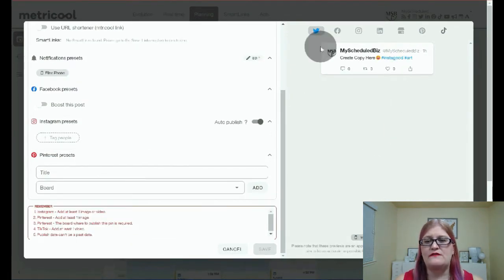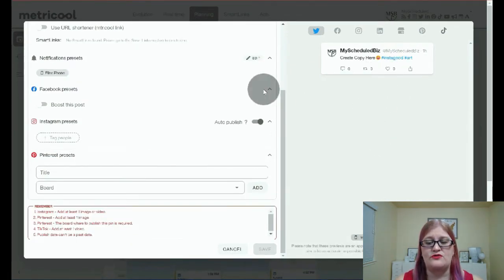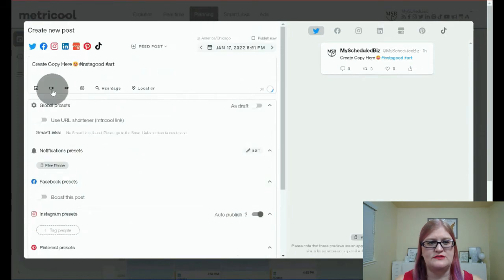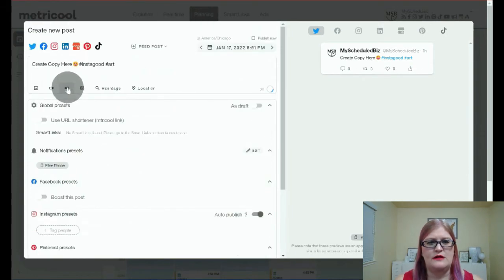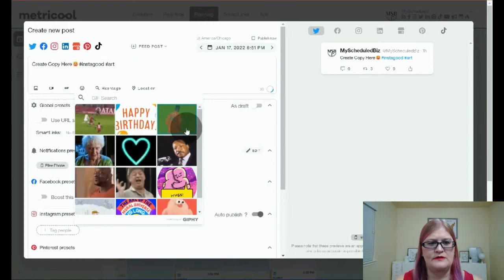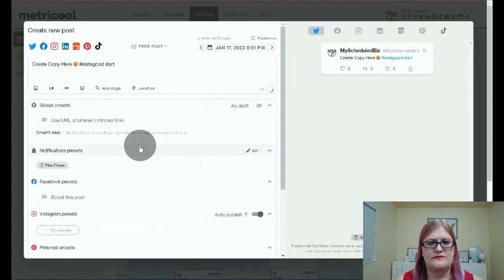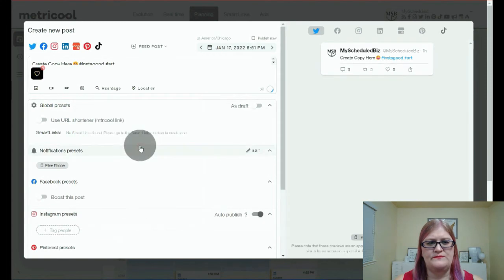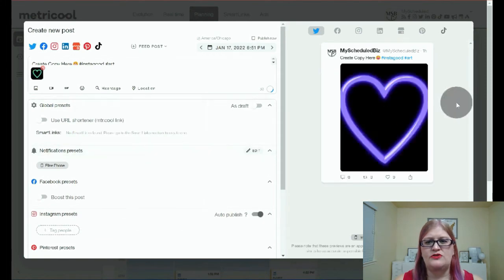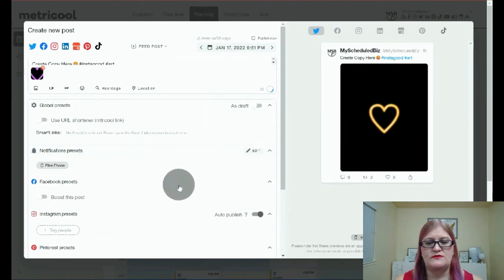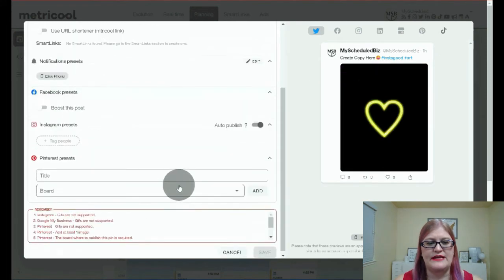You're always going to want to check your remember section to see what you've maybe missed. And then over here on the right-hand side, you can see a preview of your posts. So let me just upload, I'll choose a GIF, so we're going to do this one, you can actually see what the post is going to look like.